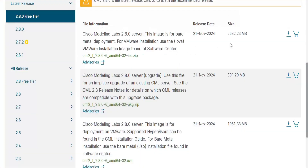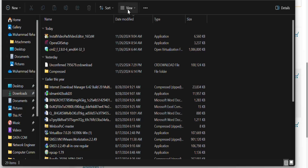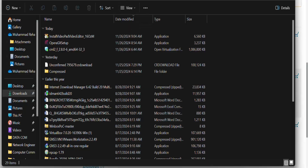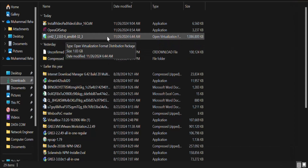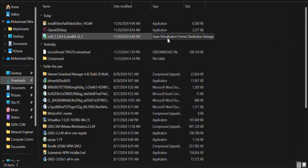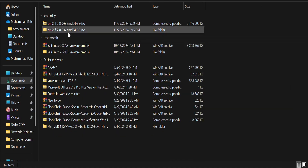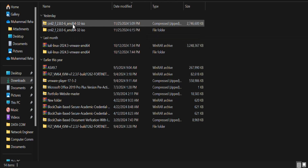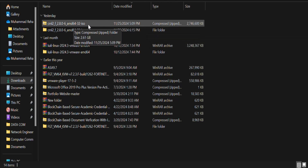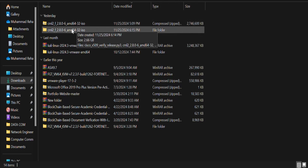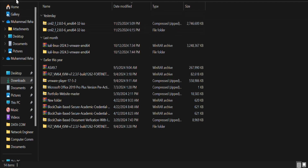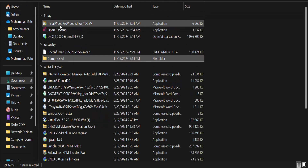It takes some time to download. I have already downloaded it. Here is our Open Virtualization file and the other one is a ZIP file — just uncompress it to get the CML ISO file. The next step is to open the OVA file.